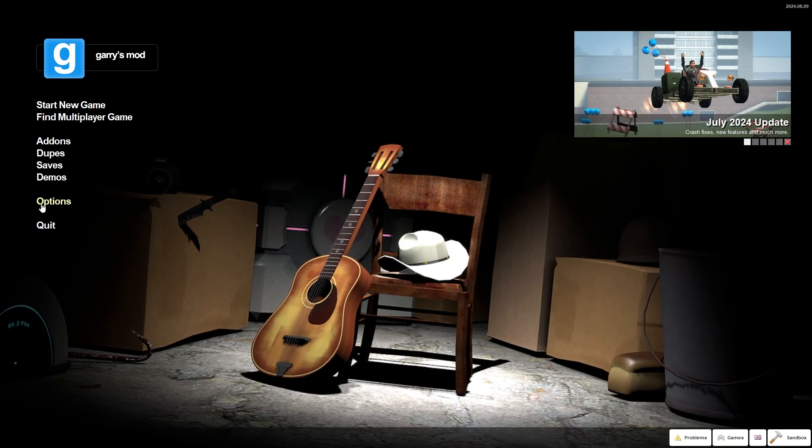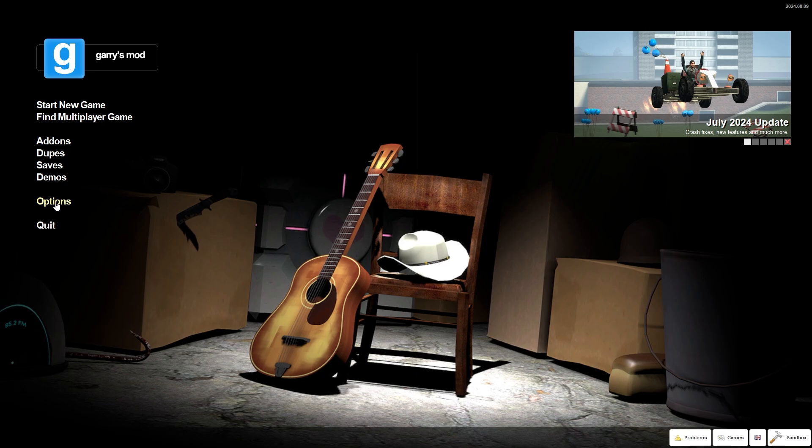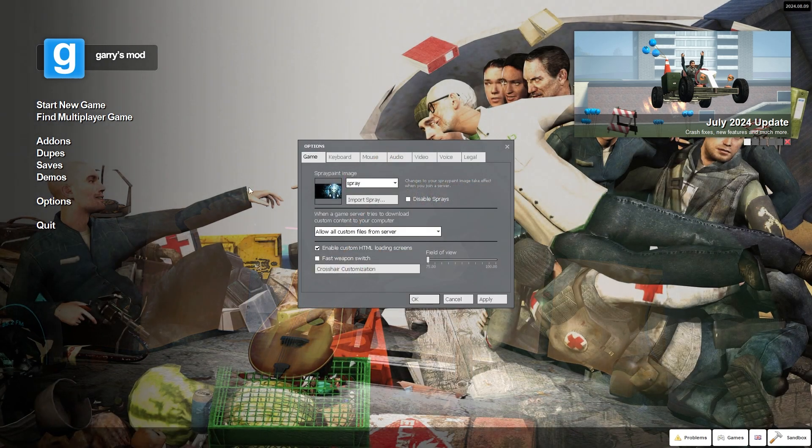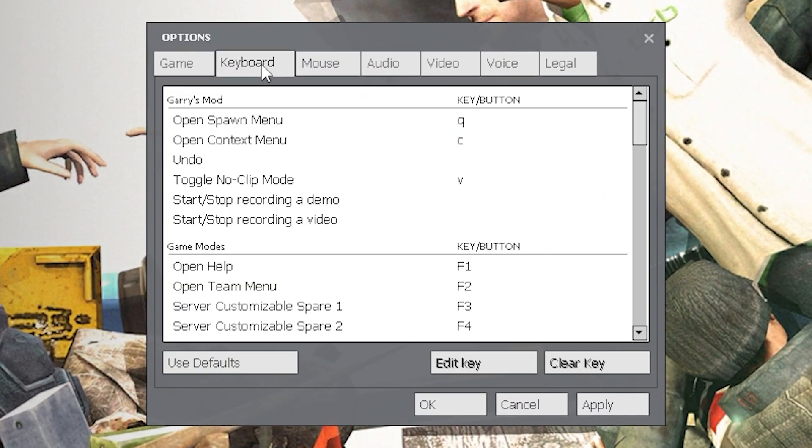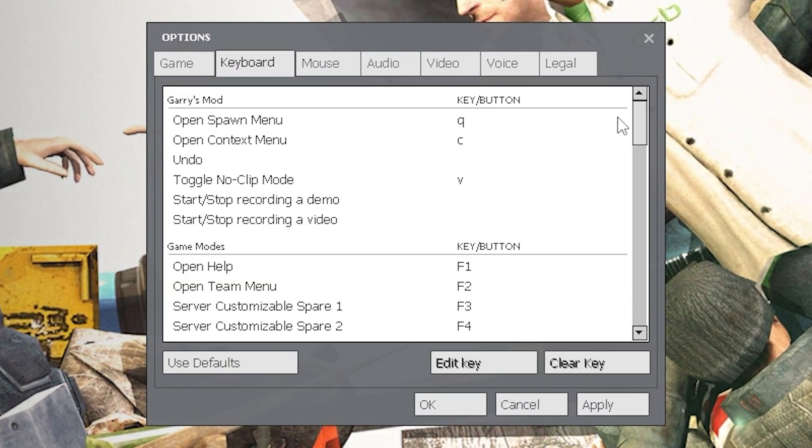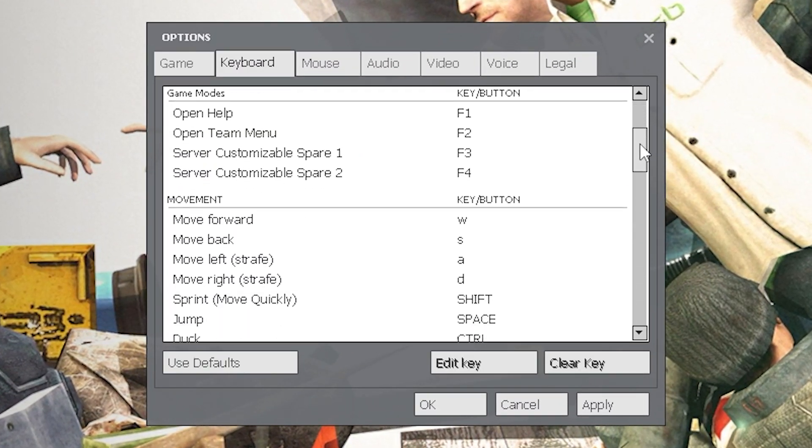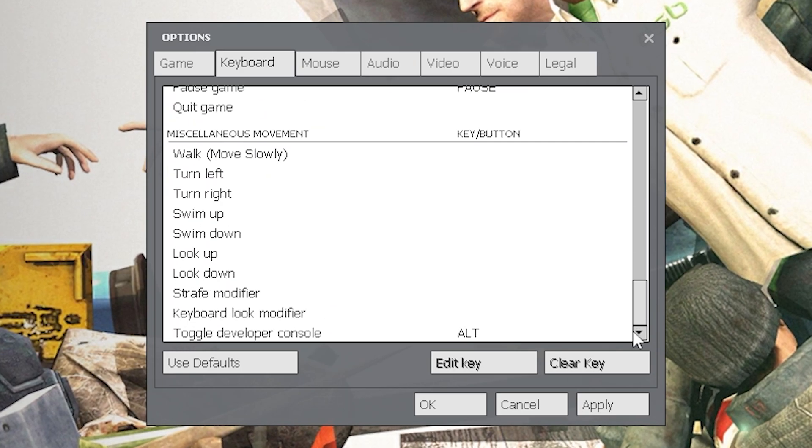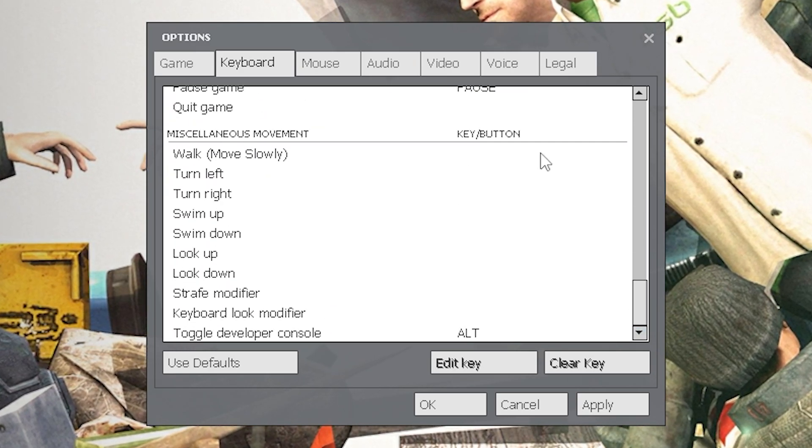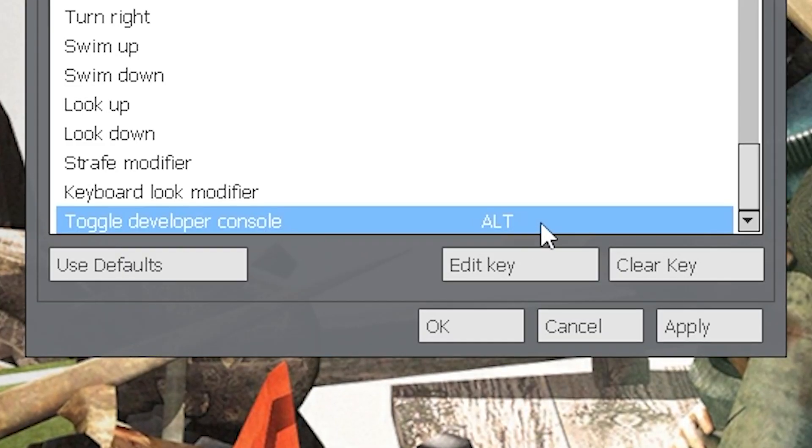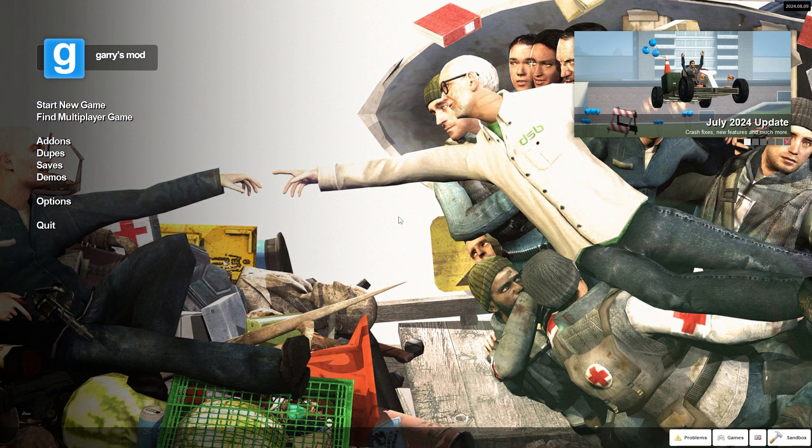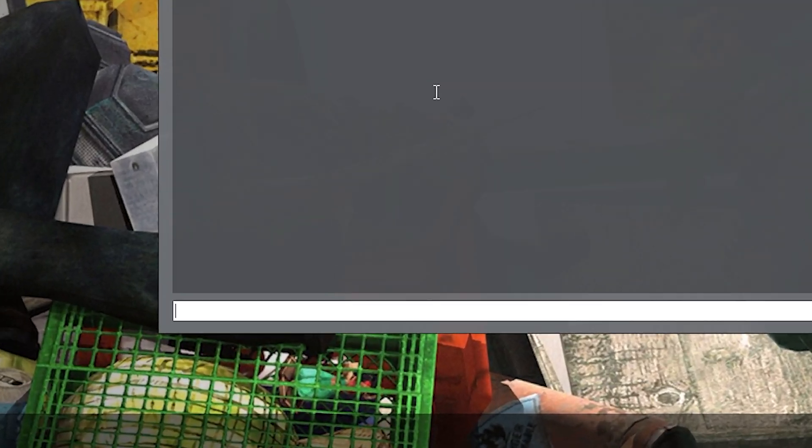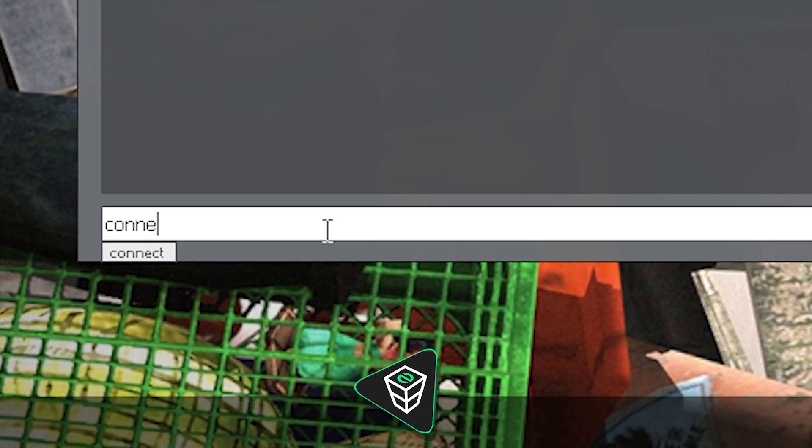First, find the button that opens the in-game console. If you don't know the button, click on Options, navigate to Keyboard tab and scroll down until you find the key that opens the developer console. For me, it is the tilde key. Once you locate the key, close the options menu and then open the in-game console using this key.